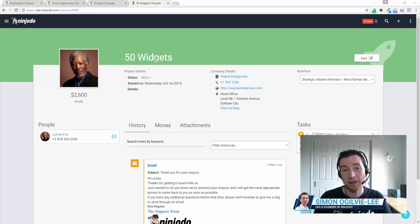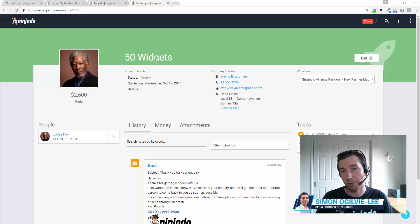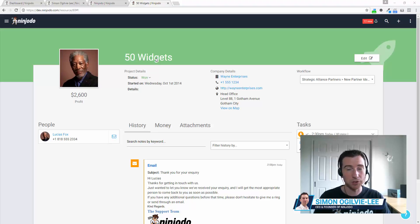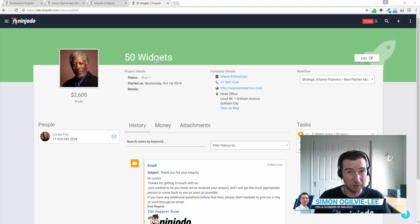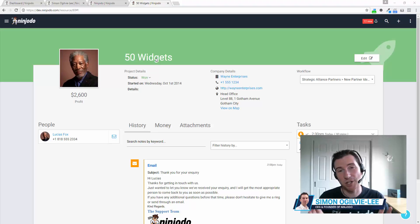Along the top, we have the name of the deal. In this case, we've sold 50 widgets. You could have consulting service, you could have bookkeeping. The name of a deal is just whatever you've sold to that person.